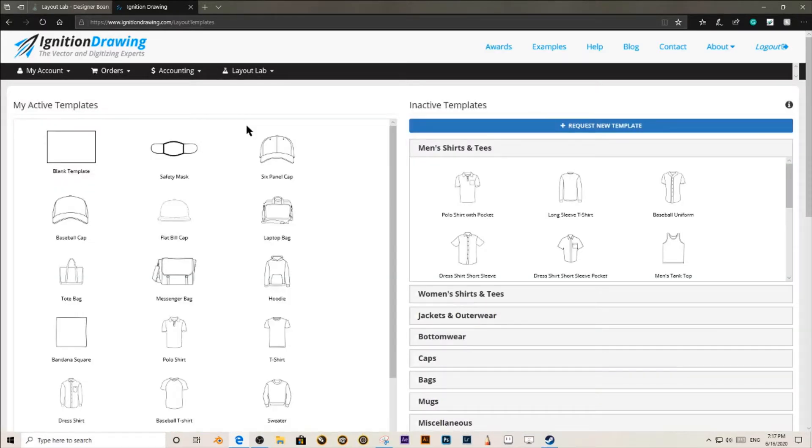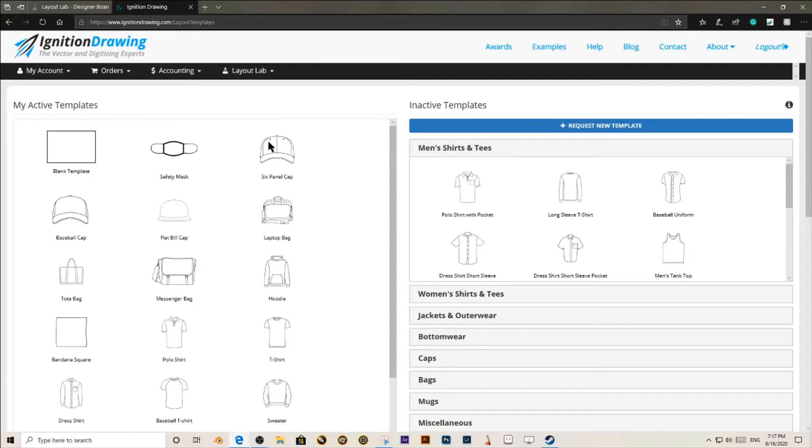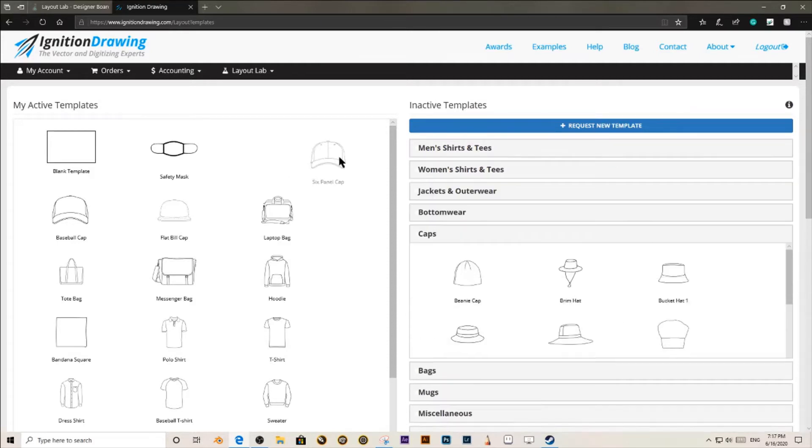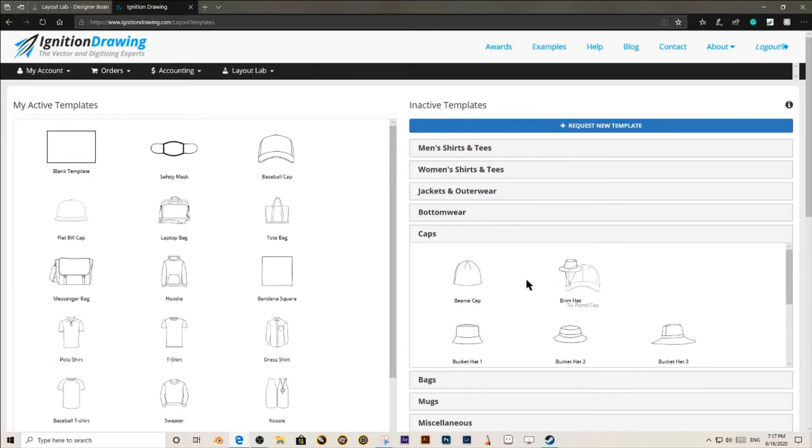Once you are in this screen, go ahead and click and drag the items that you want to add. We have a variety of items, such as men's shirts, women's shirts, jackets, caps, etc.